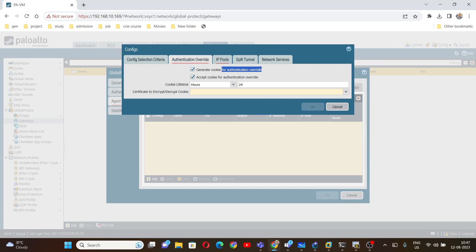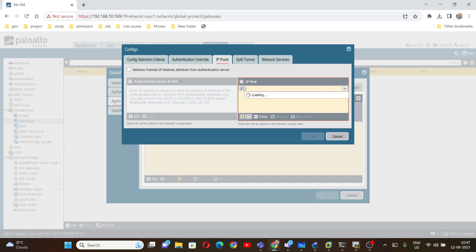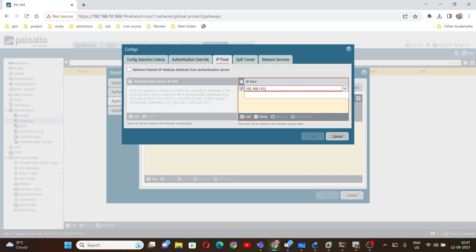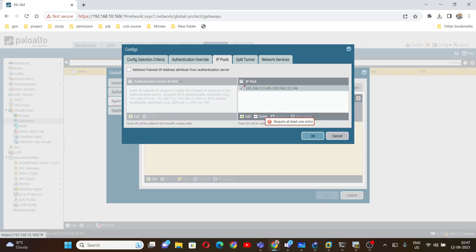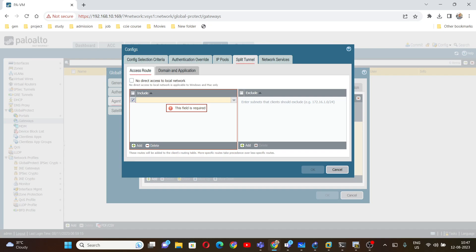Go to Client Settings and click Add. Name it 'GP external gateway client config'. Under Authentication Override, enable 'generate cookies for authentication override' — after 24 hours the user will need to authenticate again. Select the root certificate. For the IP pool, set the range 192.168.113.145 to 192.168.113.146, so connected PCs will receive an IP address from this pool.